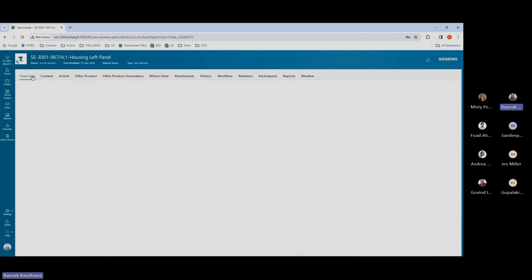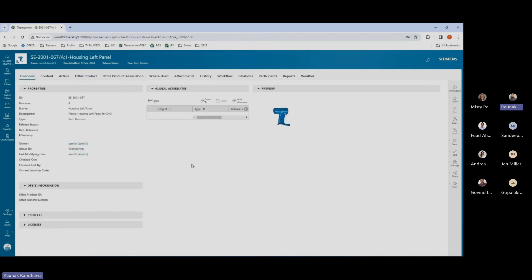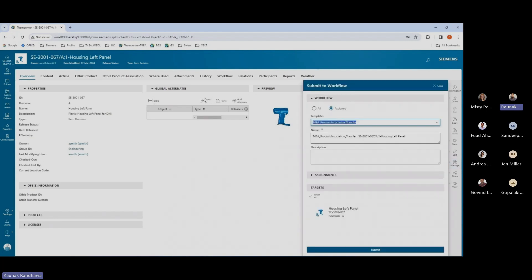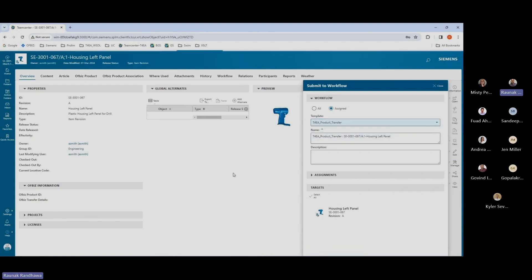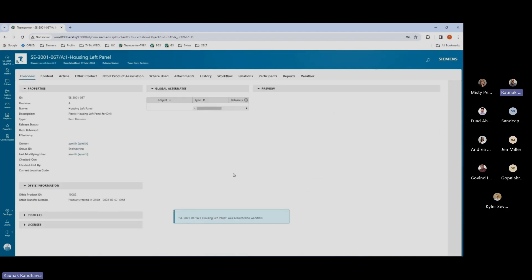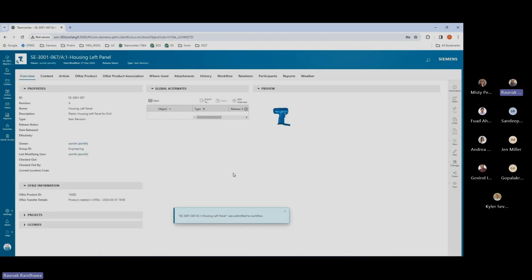Let us take a look at how we can transfer this specific item revision to the ERP system. For this, I'll be using a simple one-step workflow. Once it's submitted and completed, we'll see information updated within Teamcenter.